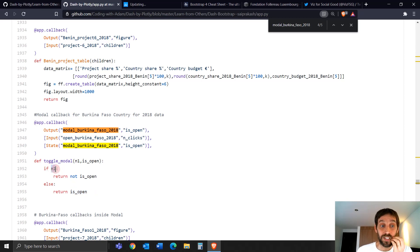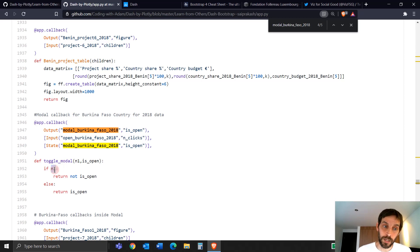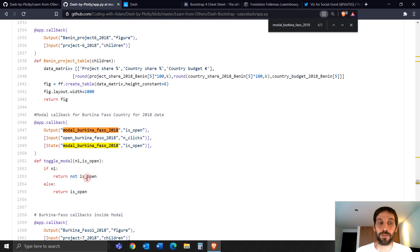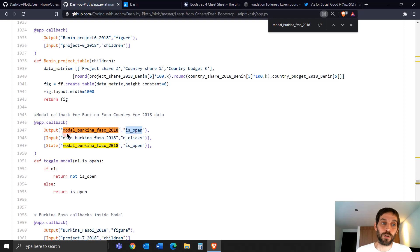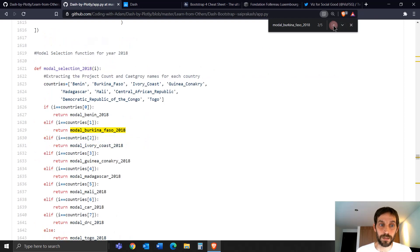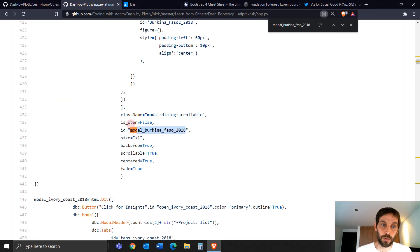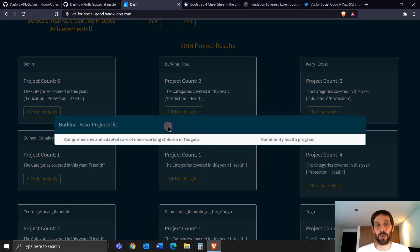However, if N1 is clicked — once, twice, three times, it doesn't matter — whenever the button is clicked, return the opposite of False: not False, which is True. So this goes into is_open for modal_Burkina_Faso_2018 ID and becomes True. Not False is True, so that's why when you click on it, the modal appears and is_open becomes True.